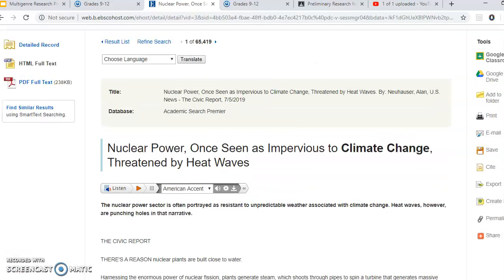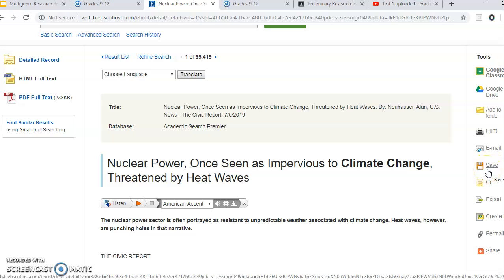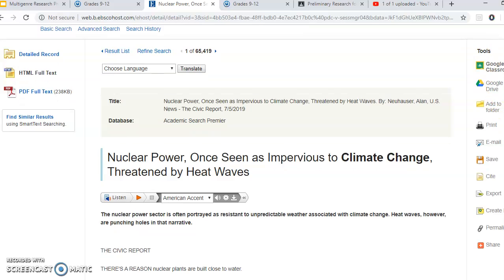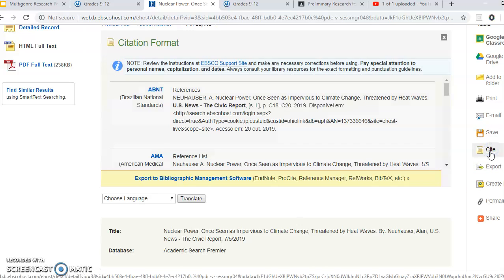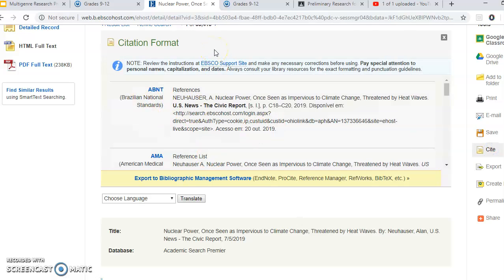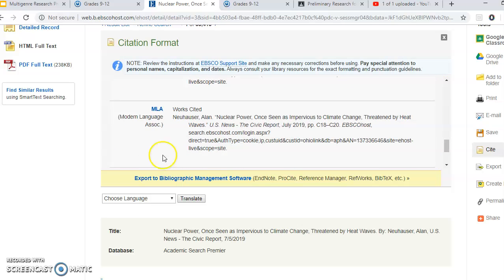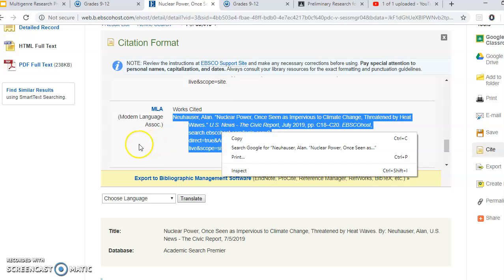If you look over here where it says Tools, this is what makes this so great. You can save it — that would save it to your Chromebook — or add it to your Google Drive. But before you do any of that, click the Cite button. Right here it gives you different citation formats, and we're going to use MLA because that's our default. Then you have your citation and you can copy and paste it.